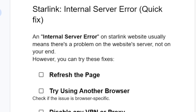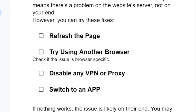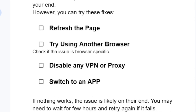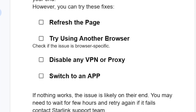You can try the following to fix this issue: try to refresh the page, also try using another browser to check if the issue is browser-specific. If it still fails, and you're using any VPN, disable any VPN or proxy.